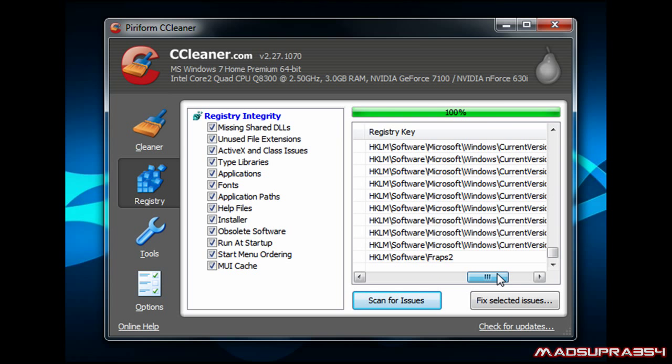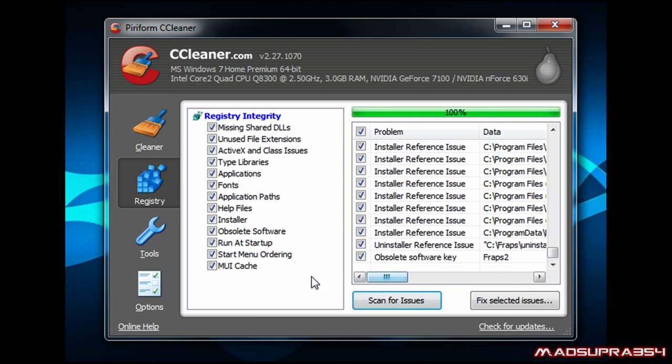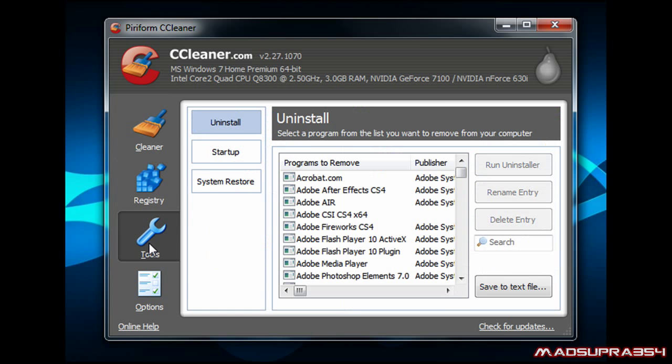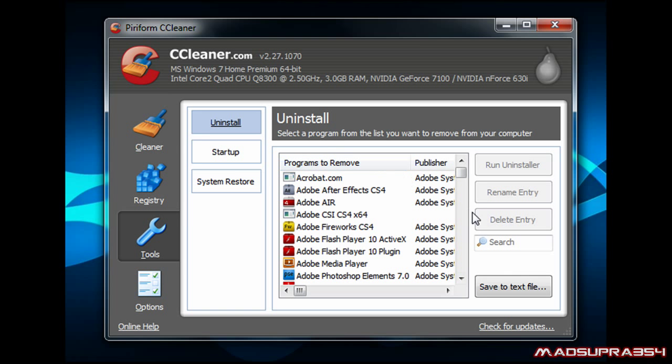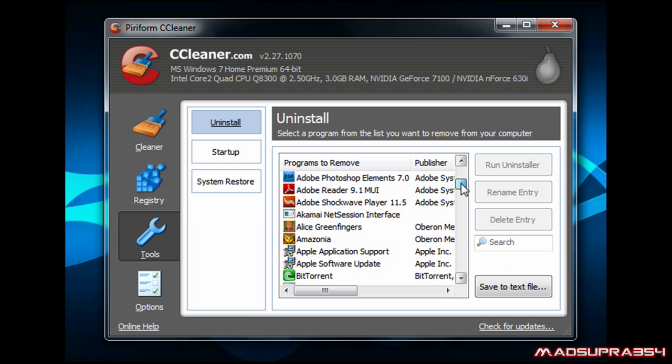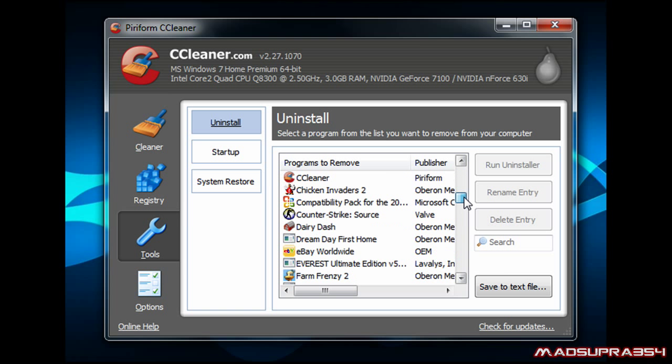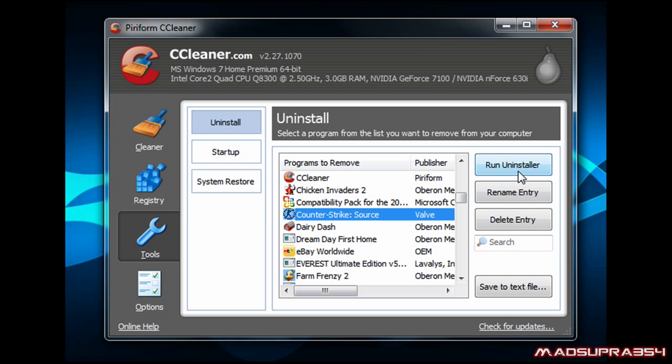Right here I've got version 2.27 at the moment. In the Tools tab, you can do the uninstall center from here, so you don't have to uninstall it from the control panel.